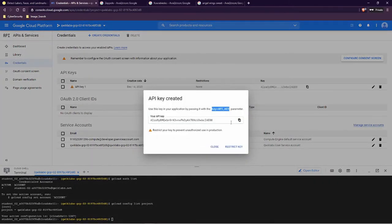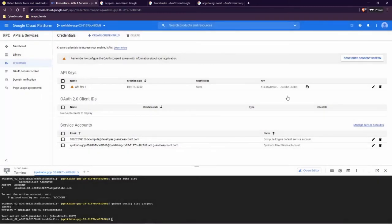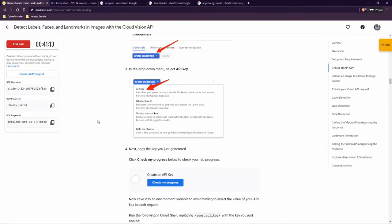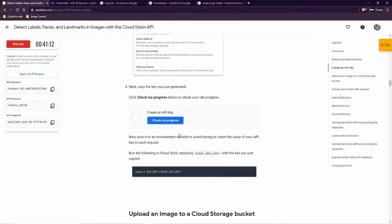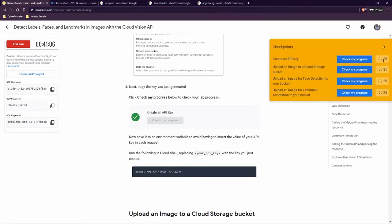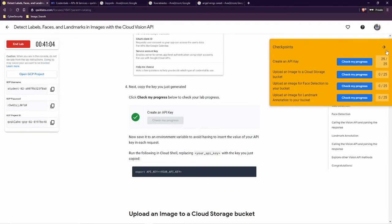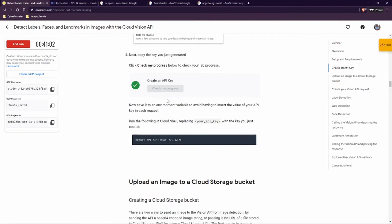This is the key for us. You can always copy it and paste it to a text editor, or just close it, because this API key is also going to be shown in the credentials list. Let's go back. Now we can check our progress — green tick. Over here, always check that you're going to get the first 25 points. Now we are ready to continue.